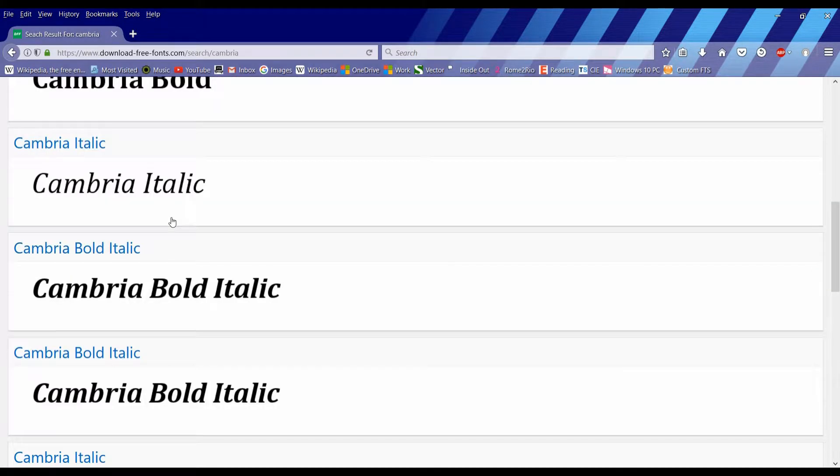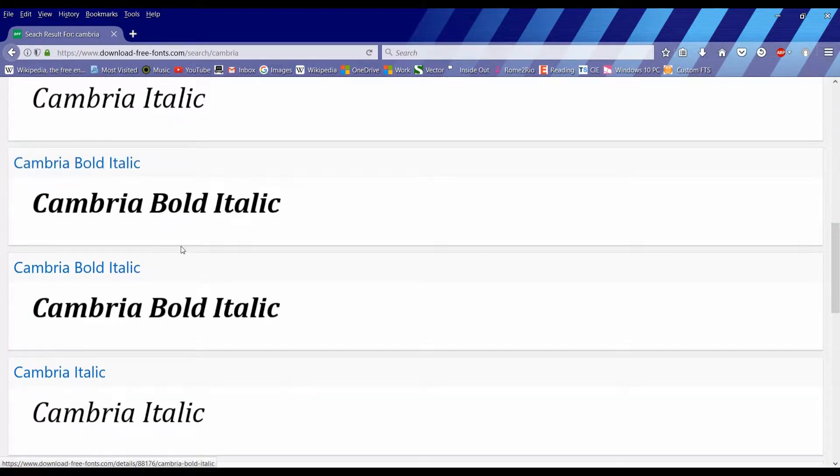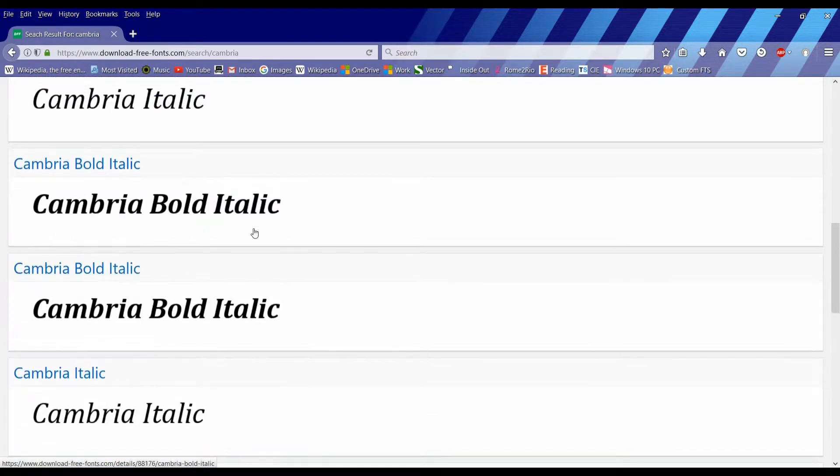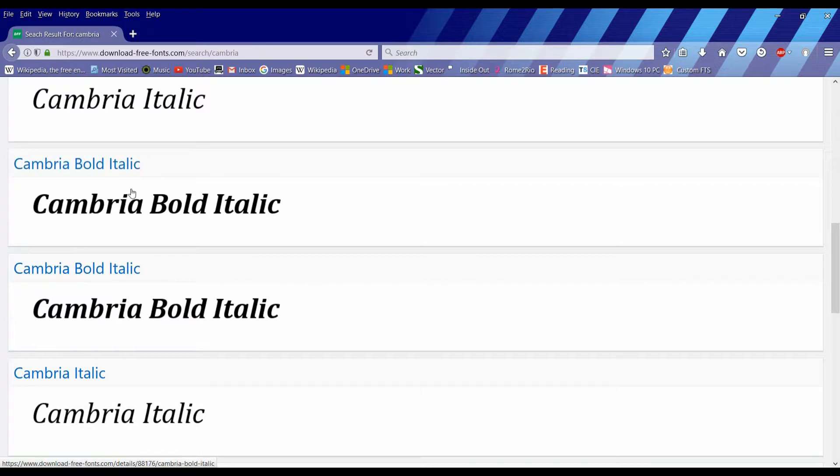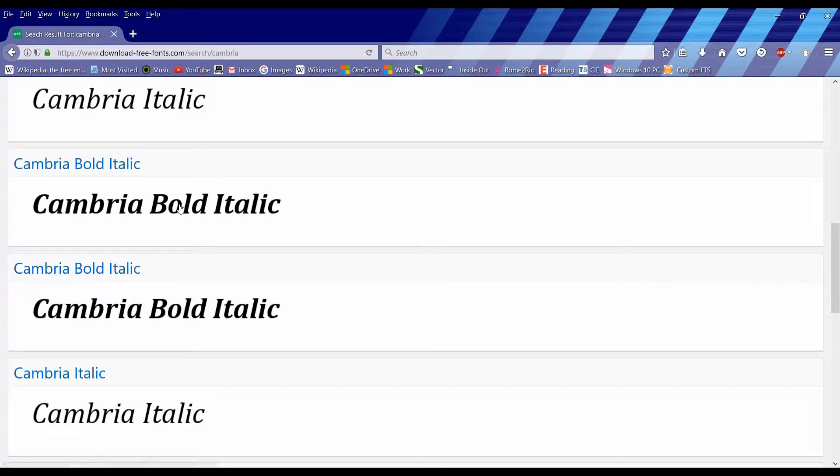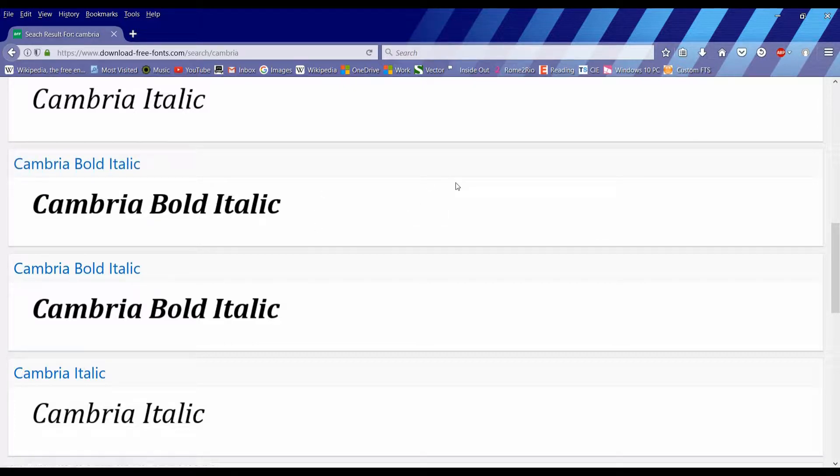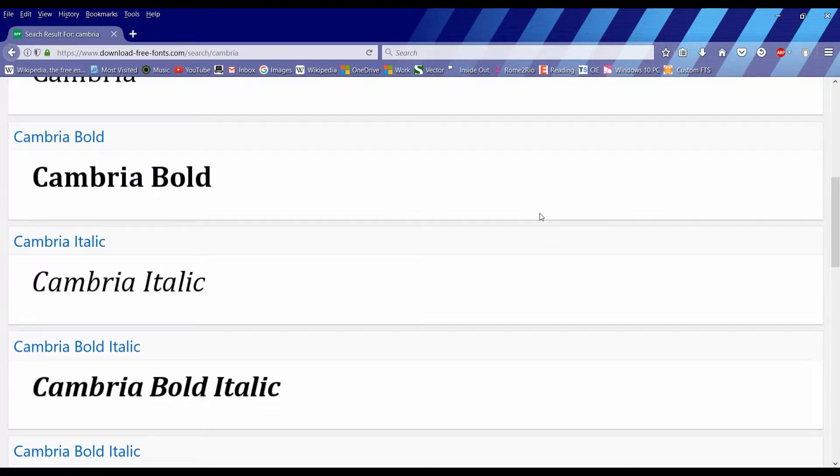And you simply type in Cambria, and you will see all the different varieties of that font. And the font that we'll be using is this one, Cambria Bold Italic. I'm not going to install it because I already got it, but if you don't know how to do it, just send me a message and I'll tell you how to do it. It's not that difficult.